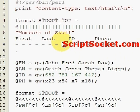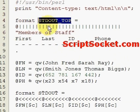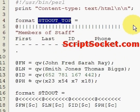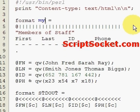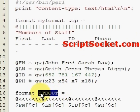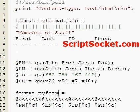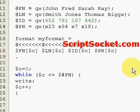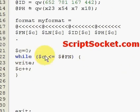We're going to modify this a bit to write to our file. Instead of writing to standard out, let's create our own handle called 'my format underscore top', and let's change standard out down here to 'my format'.